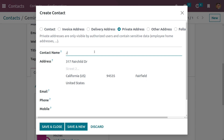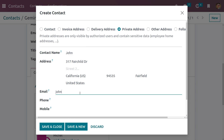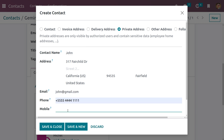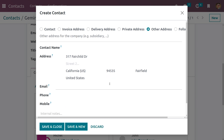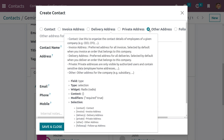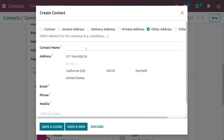Now let me give the name for the Private Address contact. Click on Save and New to create the Other Address. Other Address is used for the company, and here you can give the name of the other address.